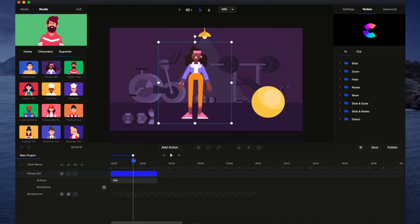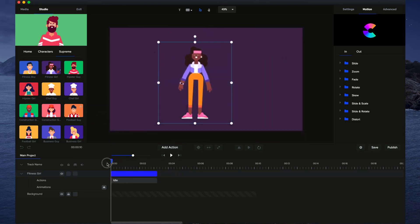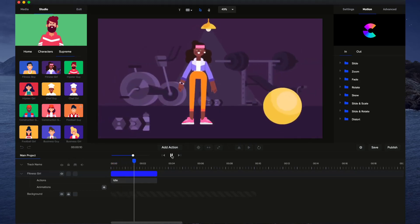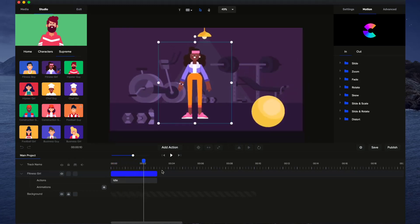I'm just going to drag her over to the start. And you can see if I just play this through right now, we've got the background animating in, and we've got her in an idle kind of position.